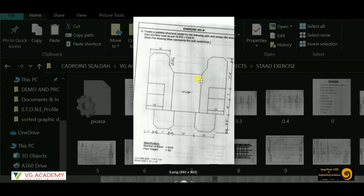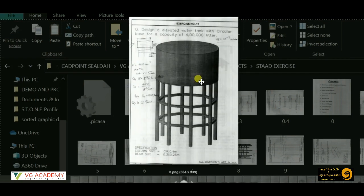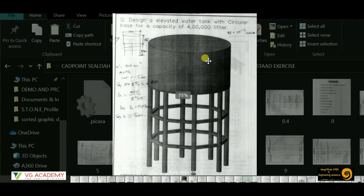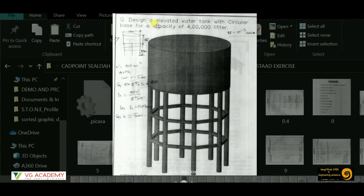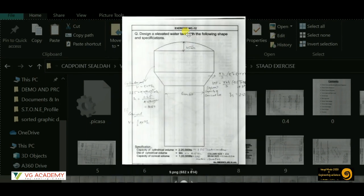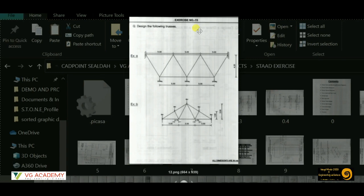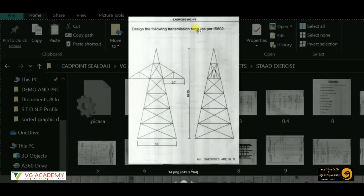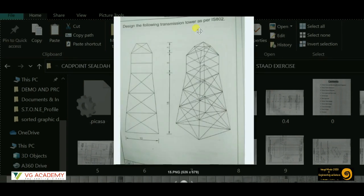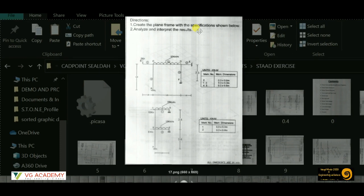We are going to practice structures like a water tank — where a fixed capacity in liters is to be supplied to a particular area and you have to design the tank based on that — a lift shear wall building structure, a tower type of structure with two different types of towers, and portal frames.